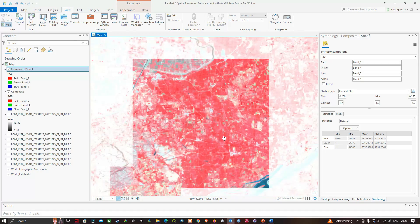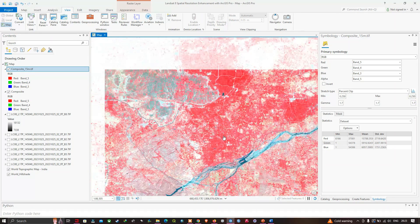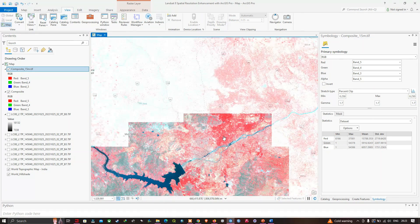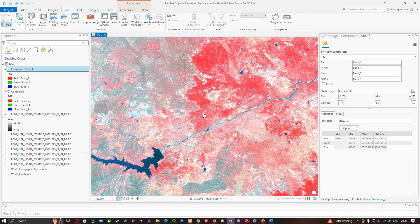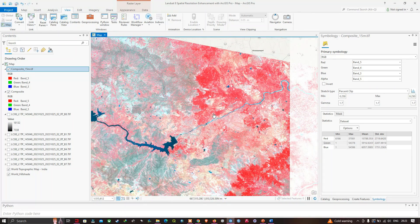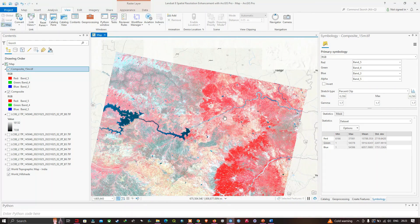In this video, I have shown you how to increase the spatial resolution of Landsat 8 imagery using ArcGIS Pro. Thanks for watching — please subscribe to our channel and give us a like.